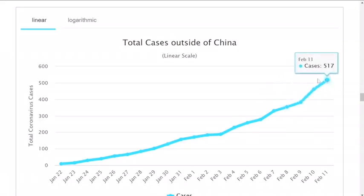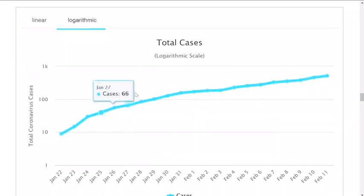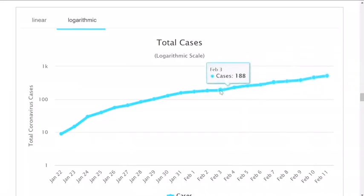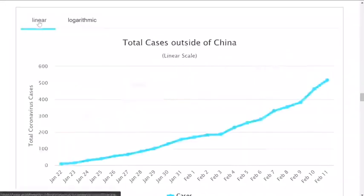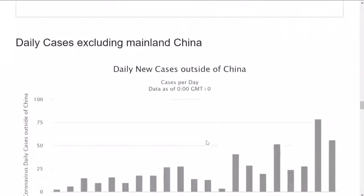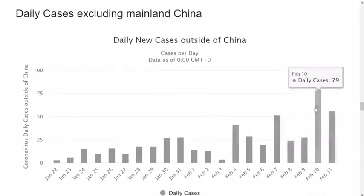You can see the graph — the solution is the linear view. In the logarithmic view, you can see the cases in China as well. If you want to see the cases in China, look at the cases in China.